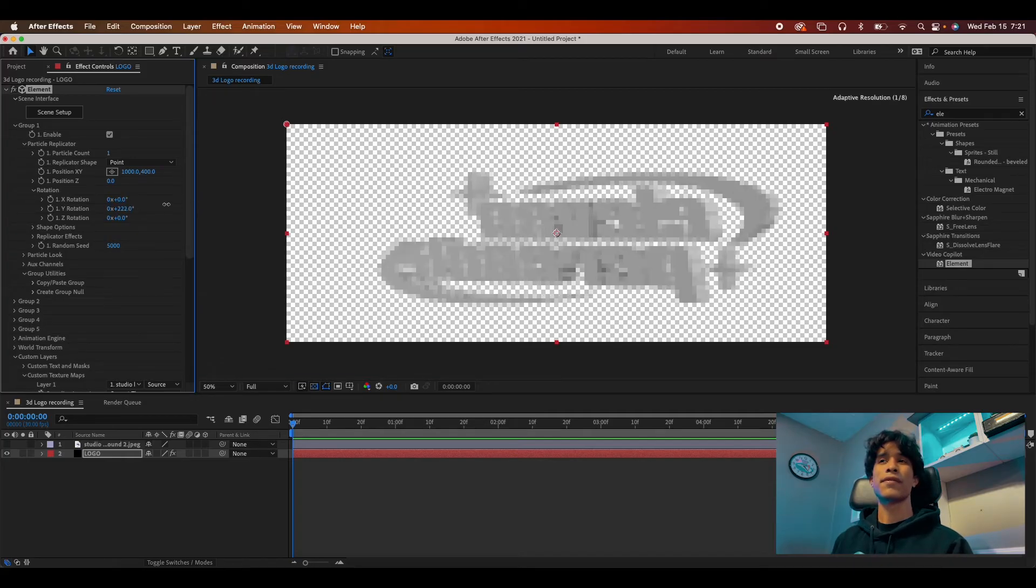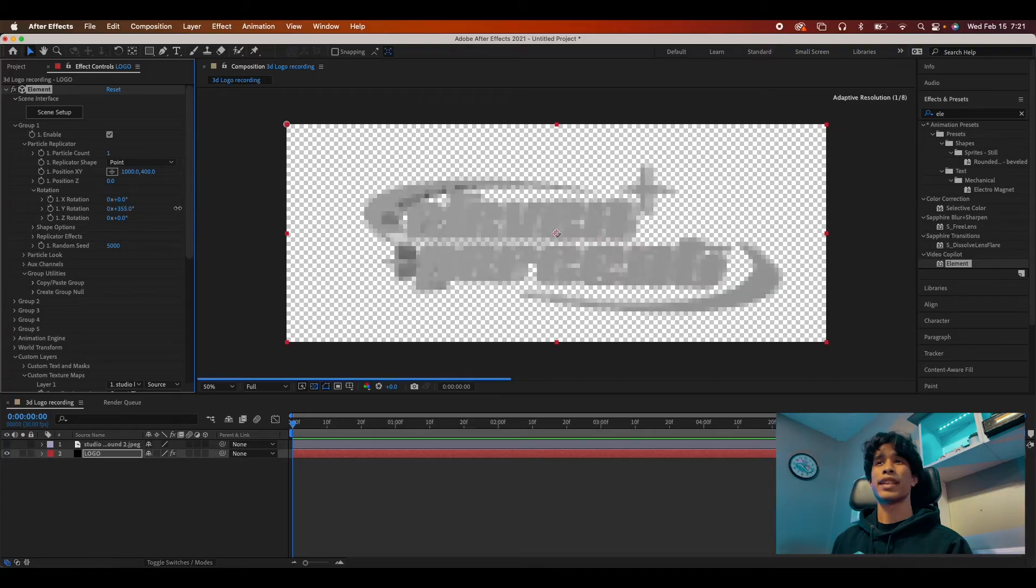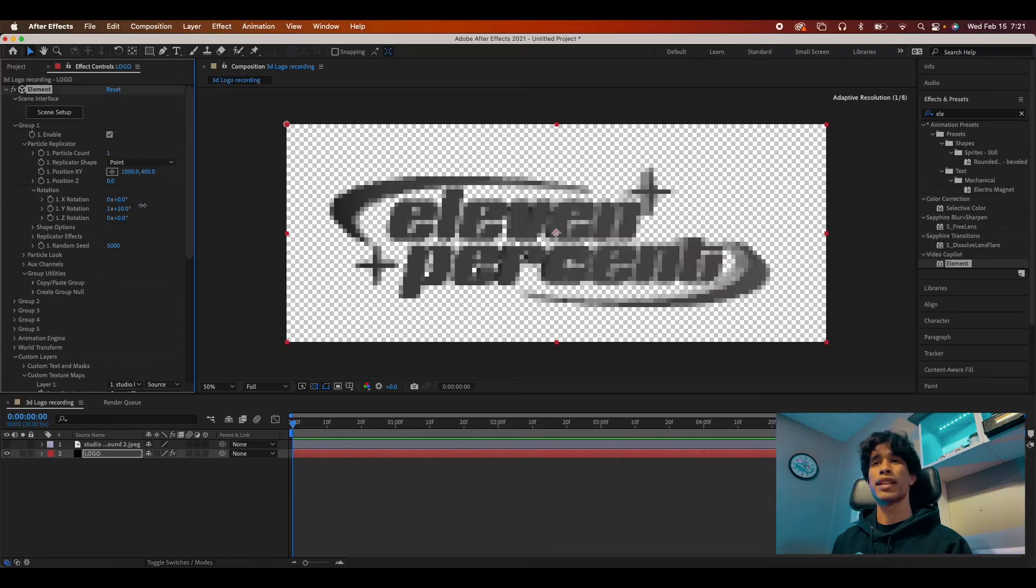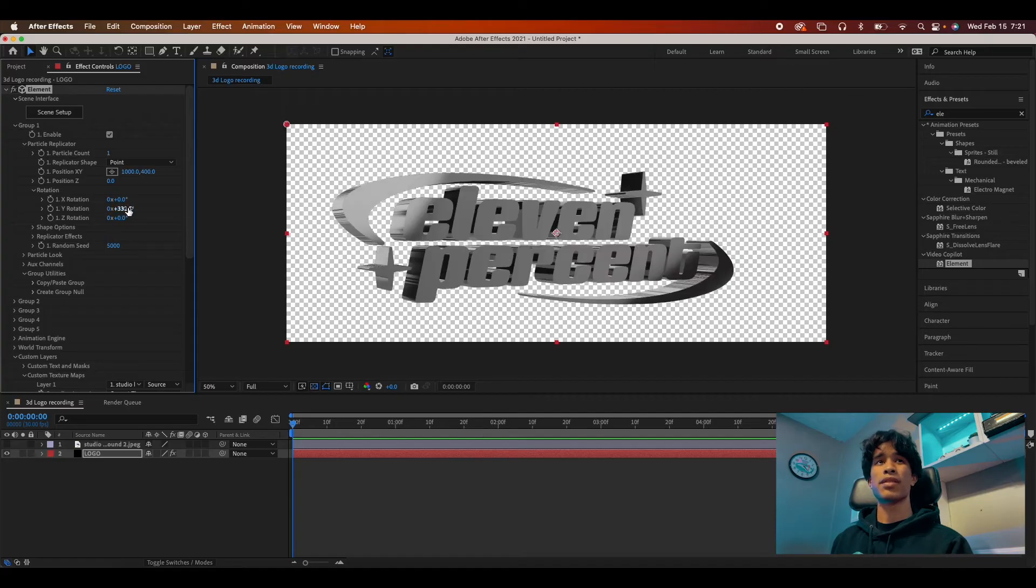And now you can see the full depth of this chrome. Like everything is just reflecting. It's honestly just perfect. The effect is really clean, really nice looking. So let's go ahead and add some keyframes to it.